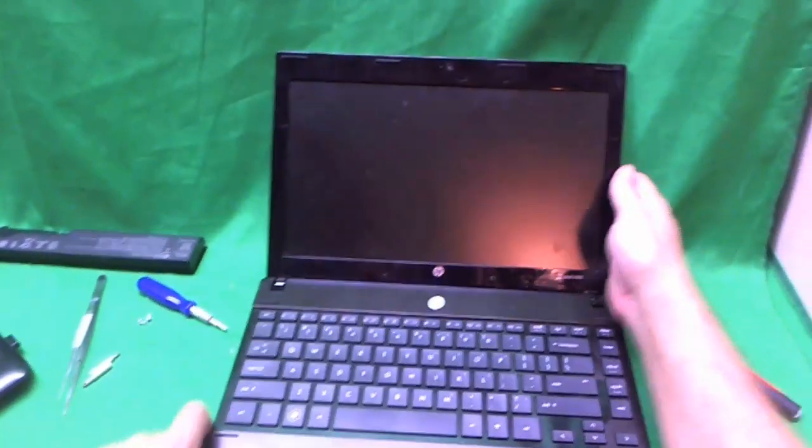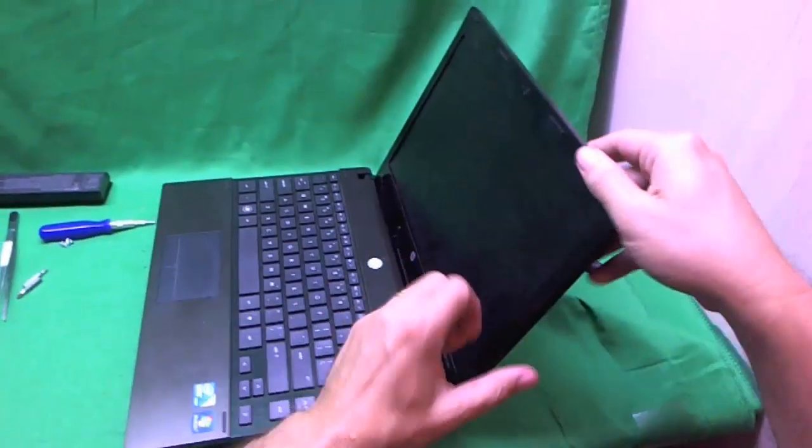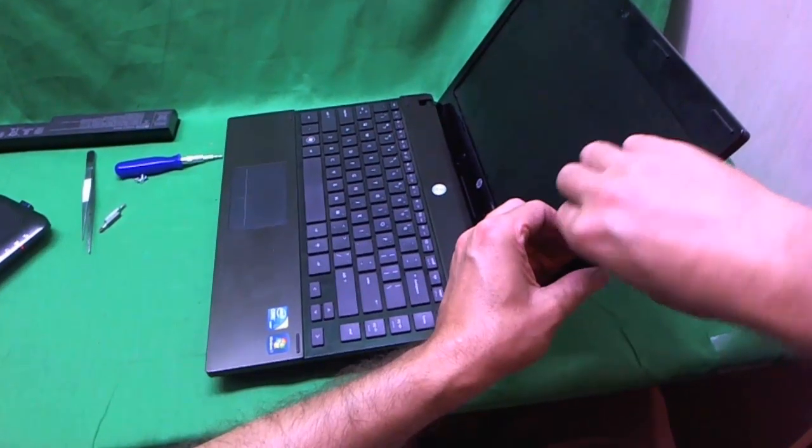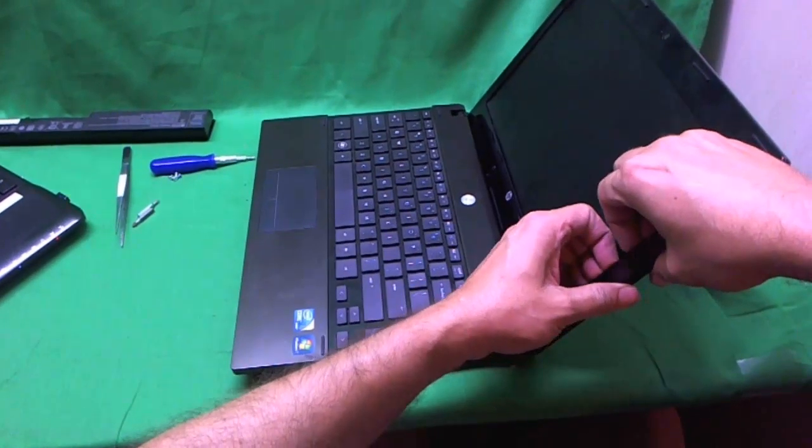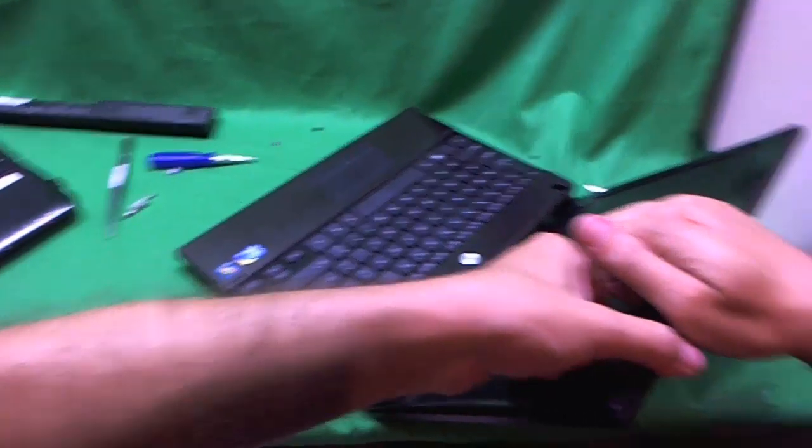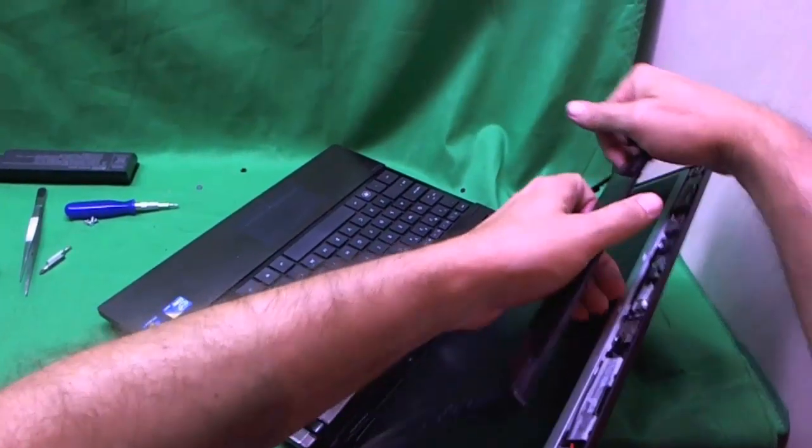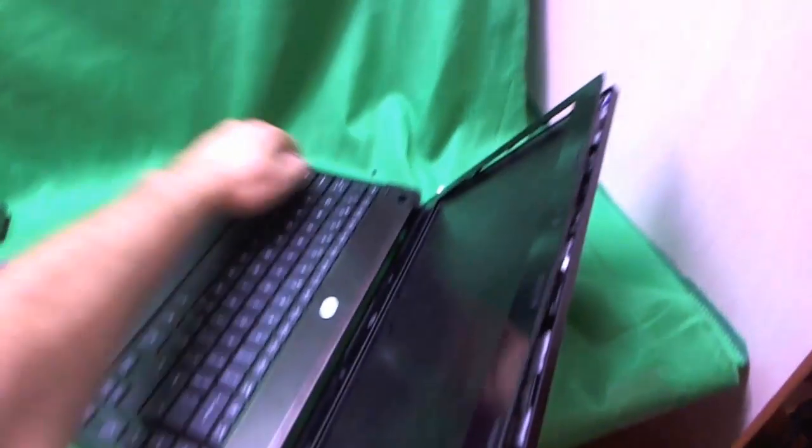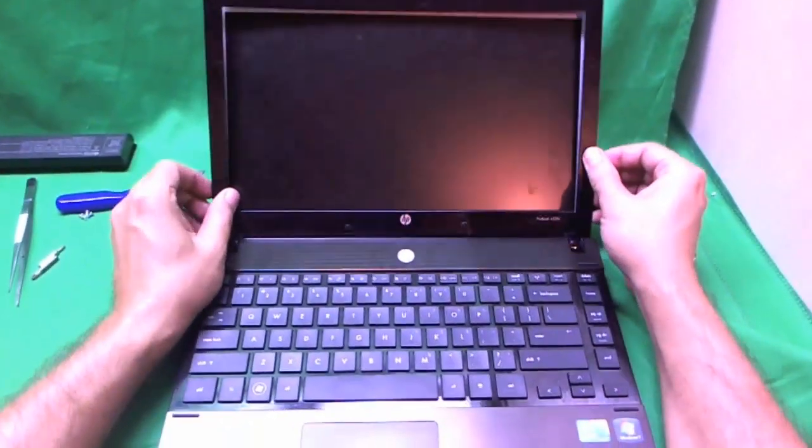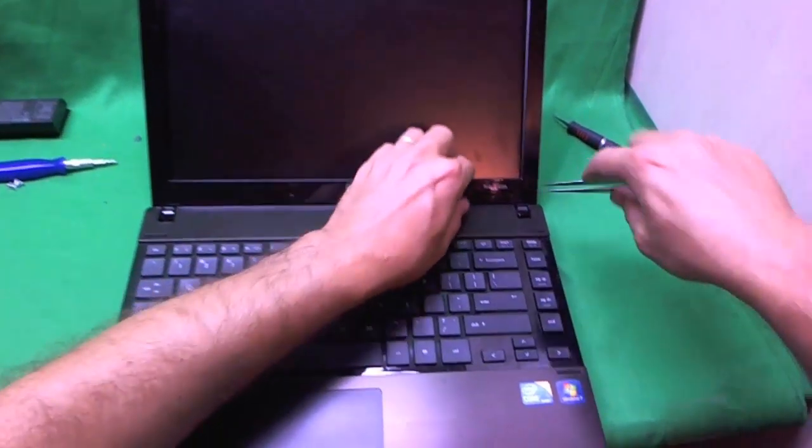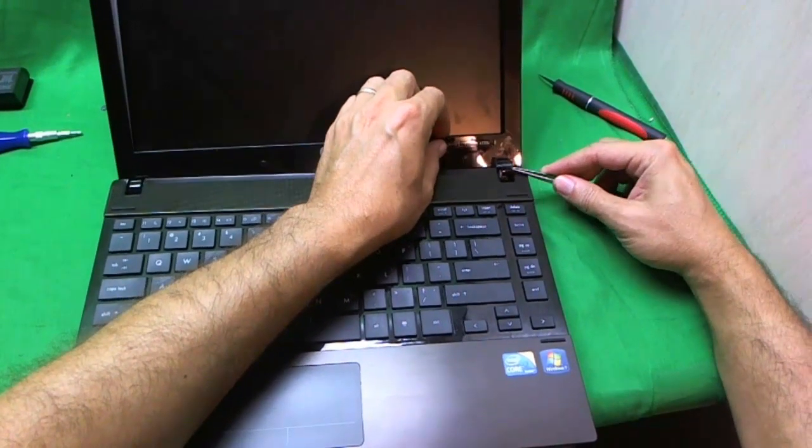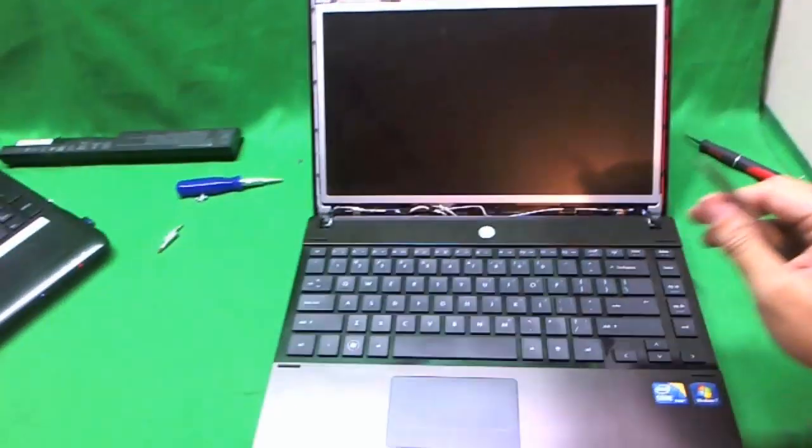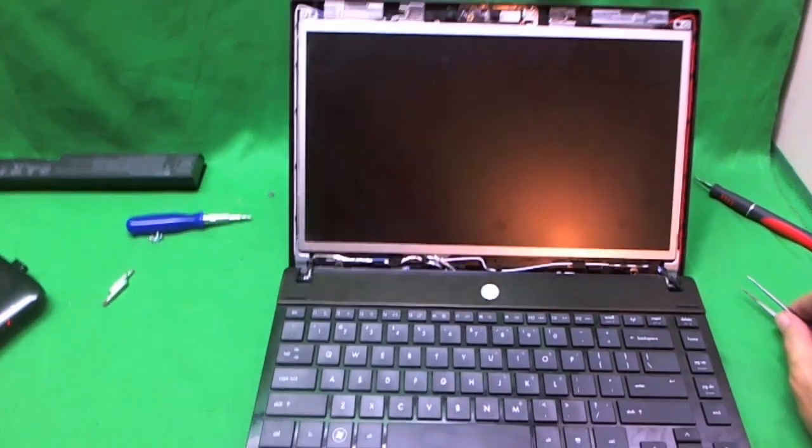The next part is removing the screen bezel. What I like to do for this part is put the laptop on the side, reach my fingertips on the screen side of the screen bezel, and gently start lifting it up with my fingertips, and start going around the screen bezel. When you hear snapping sounds, that's a good sign. That means it's coming up, it's snapping off, and if you get stuck in one place, just keep going to a different place. The only thing we have to do is lift up the hinge covers, and we can do that with tweezers.